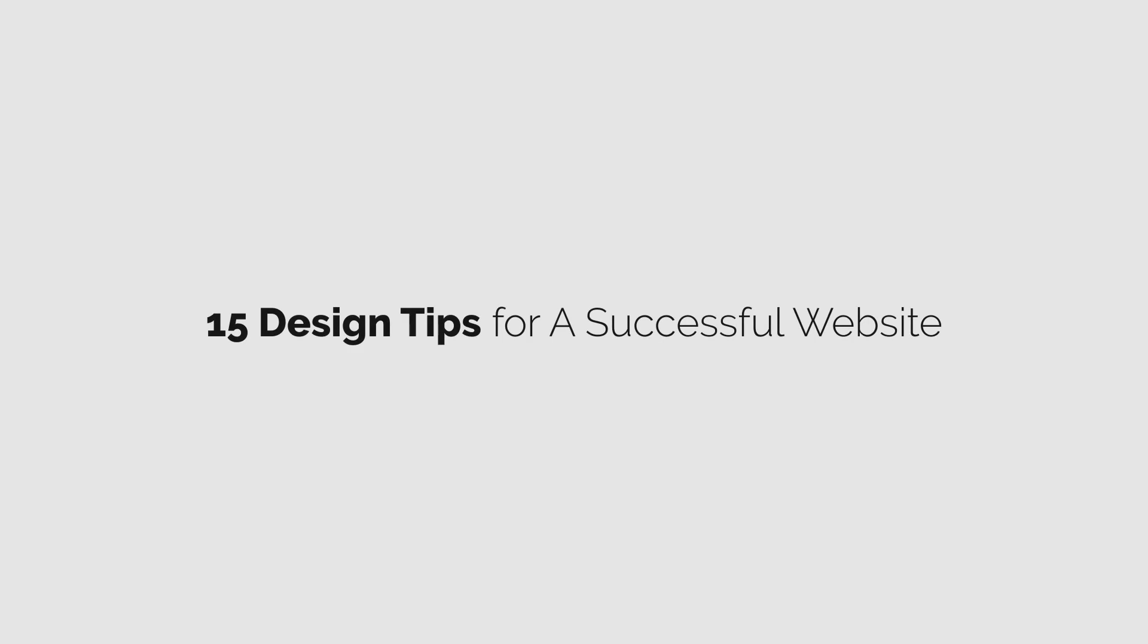Hi everyone, welcome to GT Coding. In this video I'm going to share with you 15 tips to consider for designing a successful website.